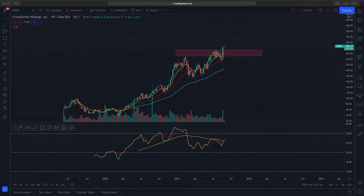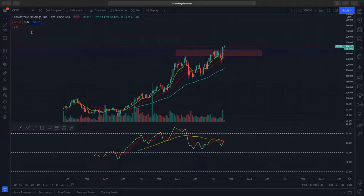Hi everyone, welcome to another video from DMarket Outlook. In today's video, we'll be looking at CrowdStrike coding.